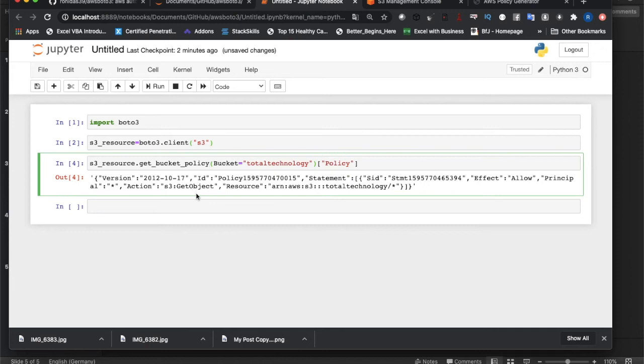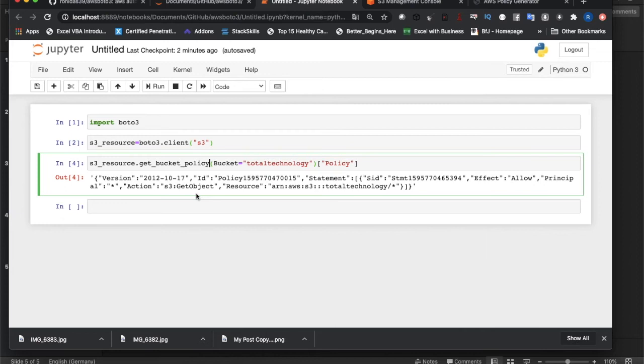There's not much to discuss. As I told you, we've seen how to set bucket policy and in this tutorial we've seen how to get bucket policy. Sometimes this is very useful if you want to read something and depending on the bucket policy you want to apply something programmatically.